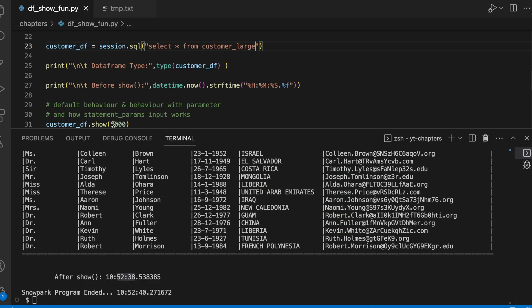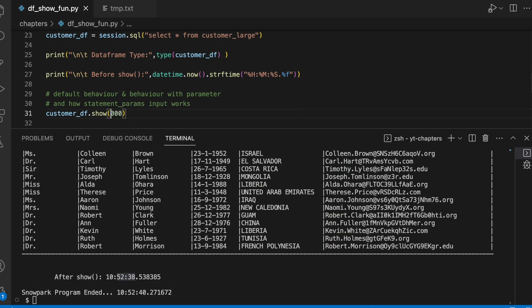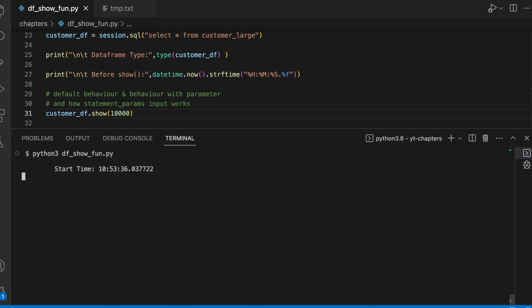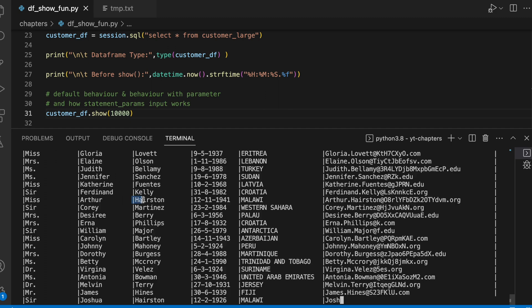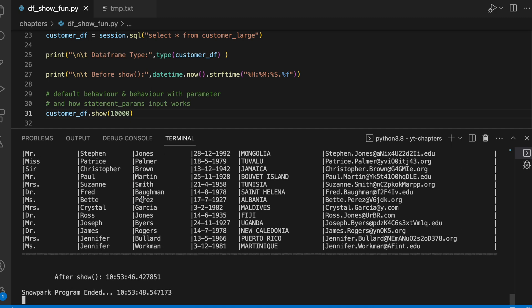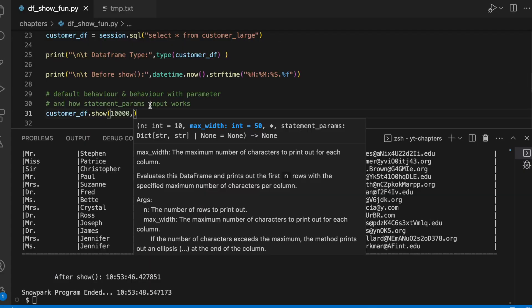If I go to the large table which has 10k records, let's see how does it behave. Around 7 seconds, within 7 seconds it printed all the 10k records. This is how the show function behaves with respect to number of rows to be printed on our console.